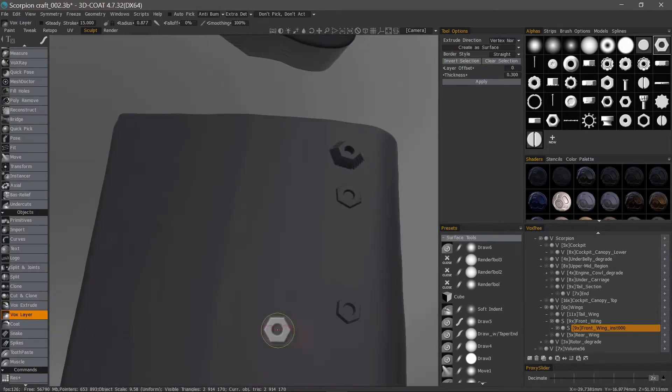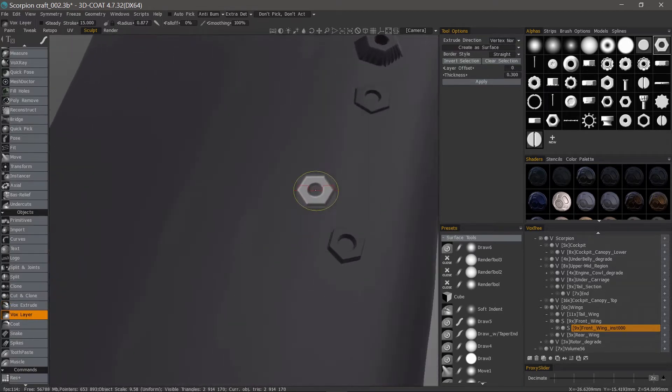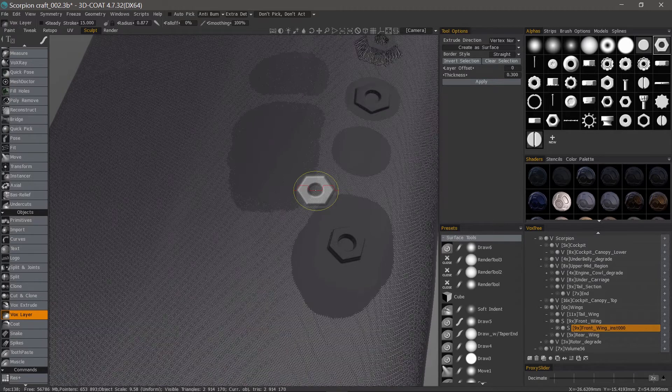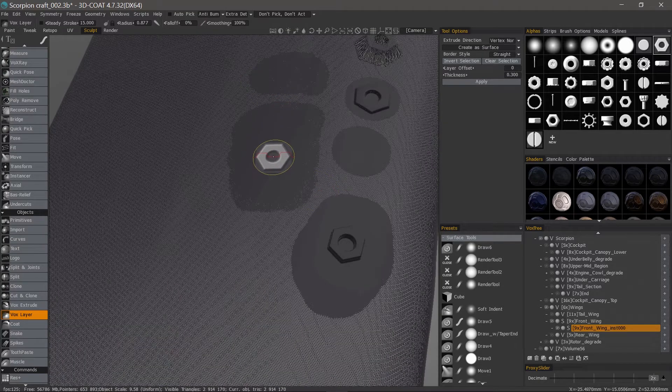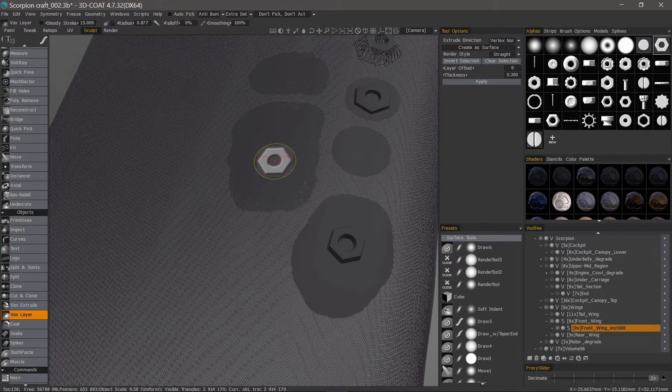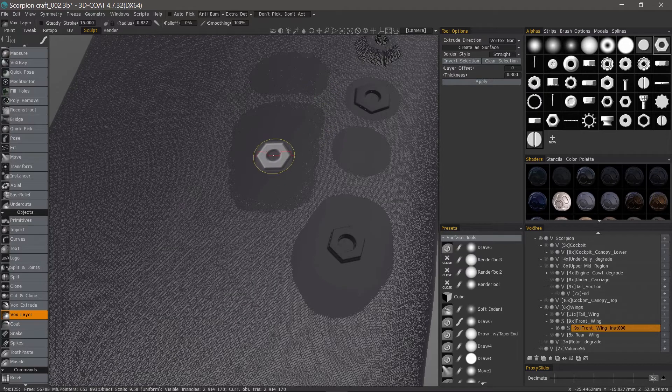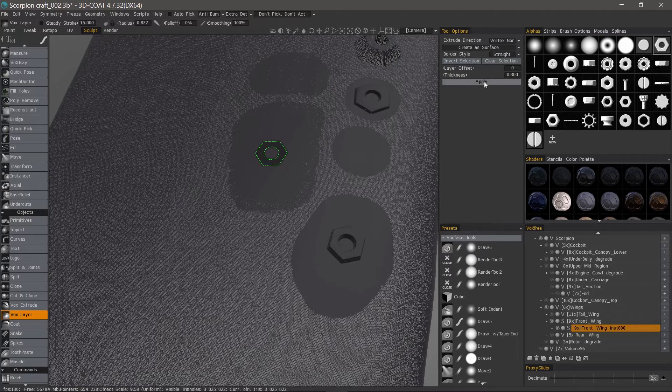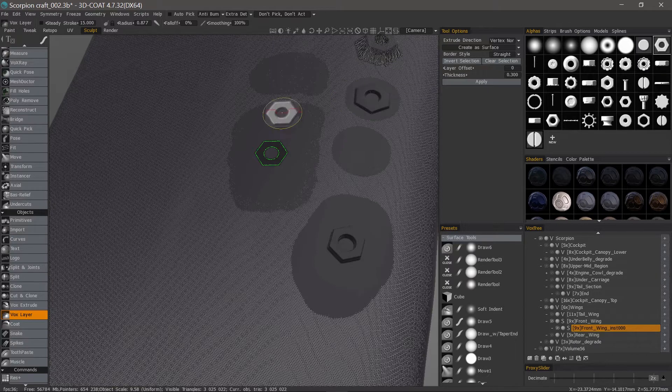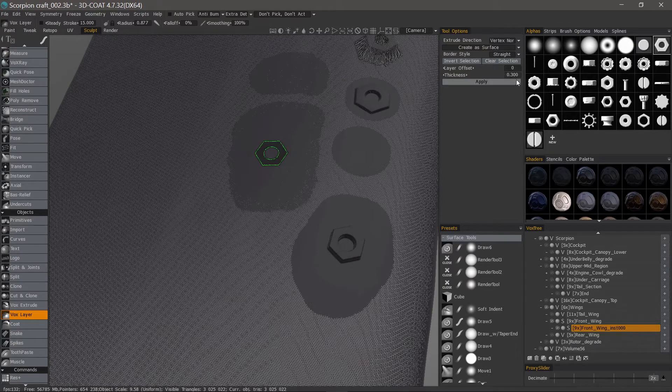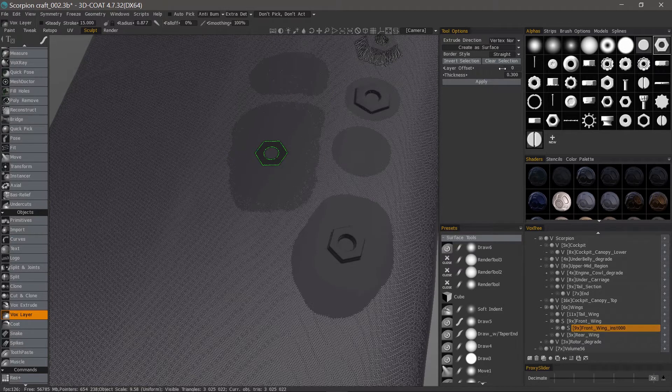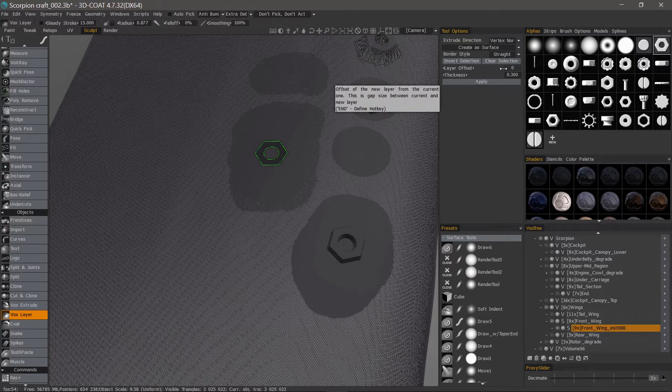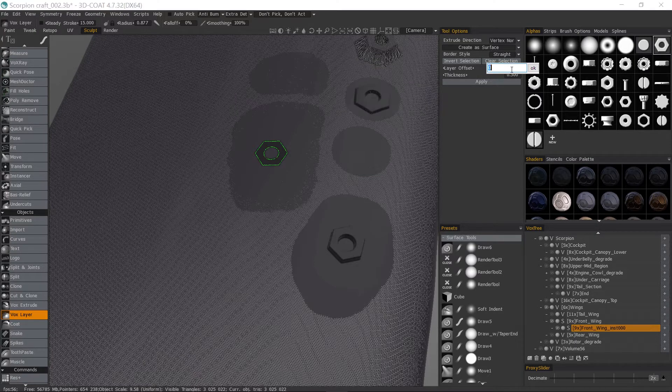So vox layer is quite similar. Except the difference is, rather than extruding from the surface of the same object, it's going to create a new object on top of the surface. Now it doesn't have to necessarily be on top of the surface. You could use this layer offset to make it extrude into the surface if you want, using a negative value.